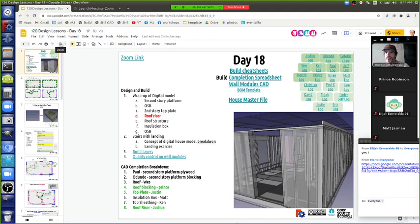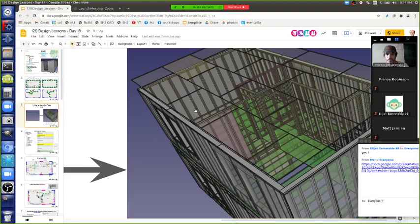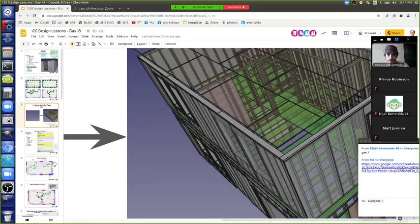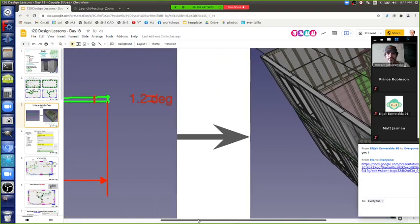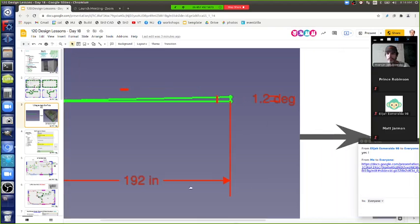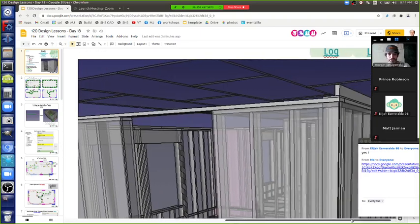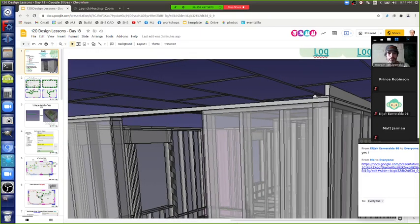We went through one detail yesterday — how do you mount a little angle on a roof where the roof is sloped? Because there's no such thing as a sloped roof here — it's actually 1.2 degrees over 192 inches, so there's a very slight rise over the length so that water can drain off. That's been put in. Matt brought up a good question about the structure, and I do want to revisit that — let's put a second one on the front and turn it into a little cavity where we can put insulation.